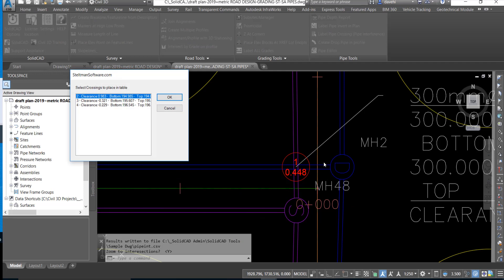The first crossing is shown in the plan view. It's crossing number one. The clearance is identified as 0.448 meters, and it's in red which means it does not meet the tolerance.